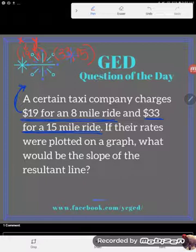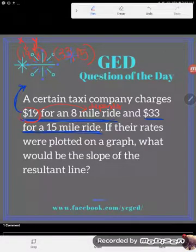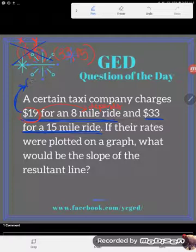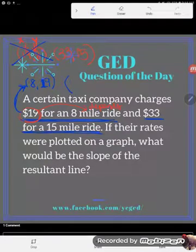The cost of the ride depends on how far you go — it changes based on how far you travel. So the 8 miles is the independent variable. Instead of the point (19, 8), you actually have the point (8, 19): when you input an 8-mile ride, you get out a bill of $19. That $19 depends on how far you went. Same thing for $33 for a 15-mile ride — when you go 15 miles, it costs $33.